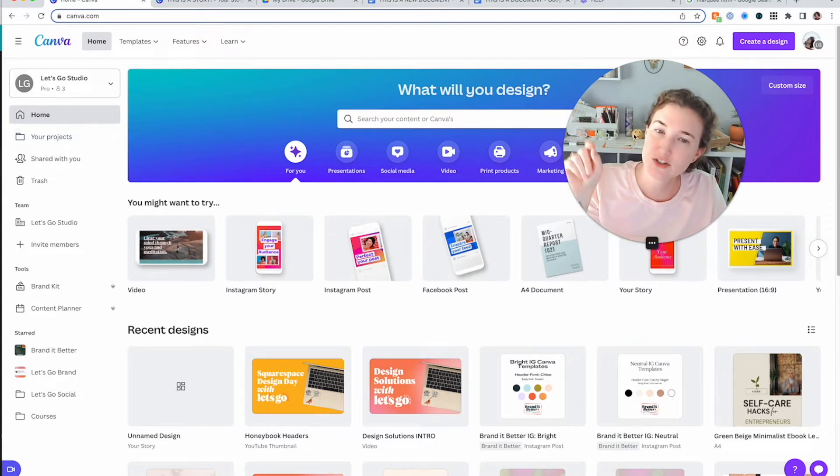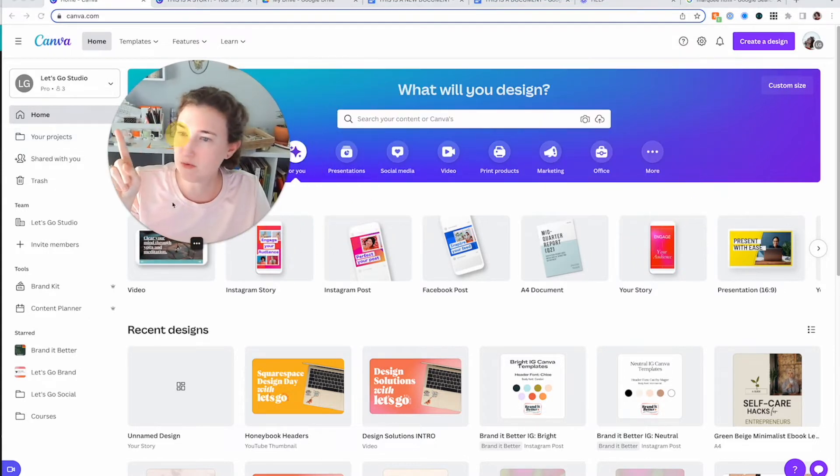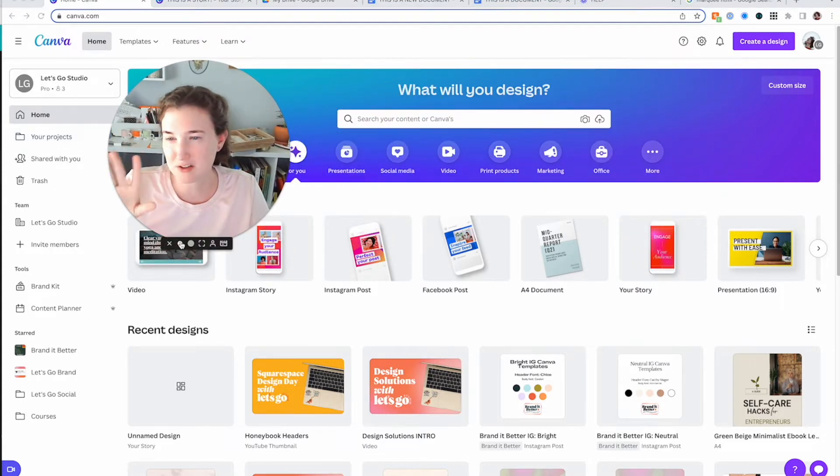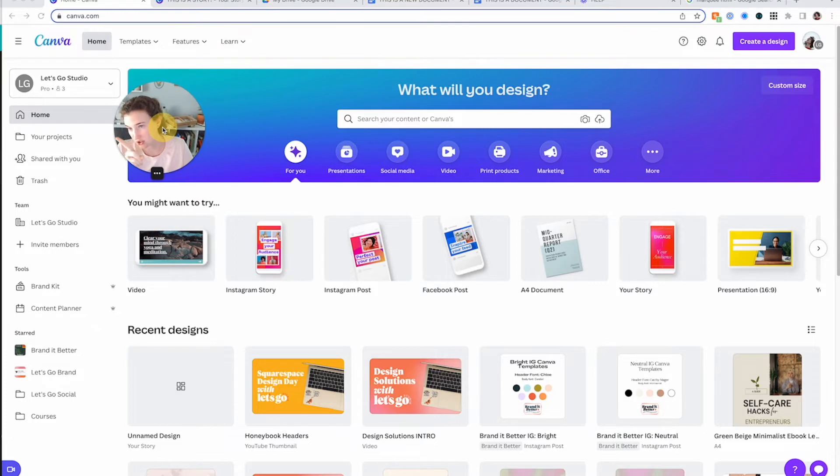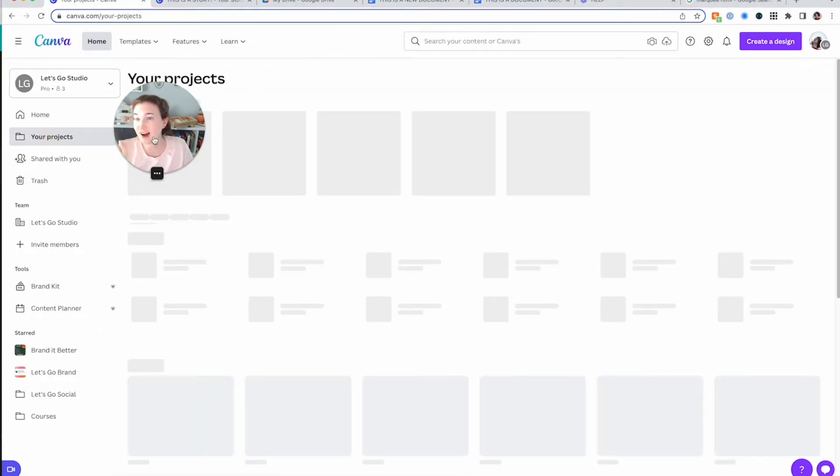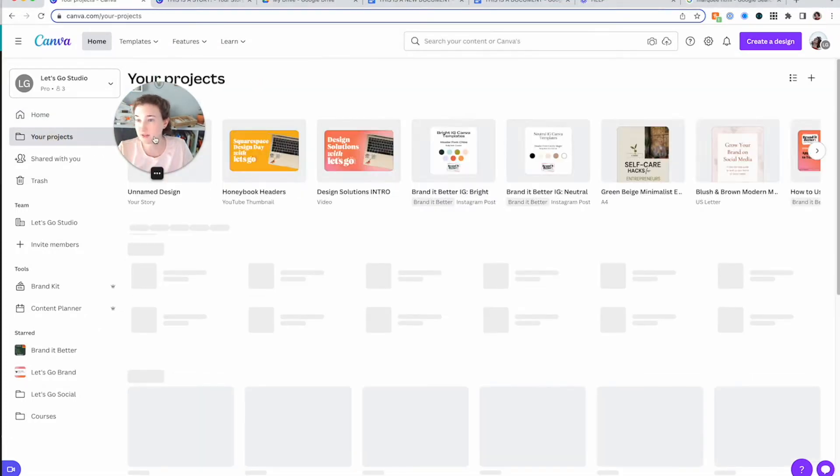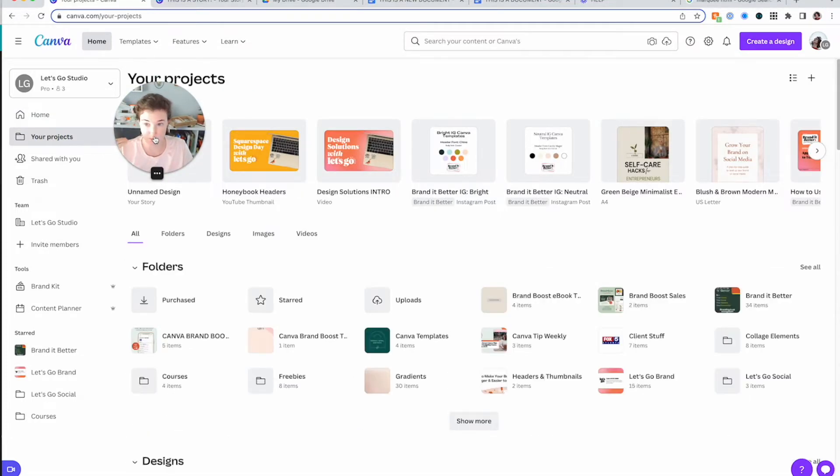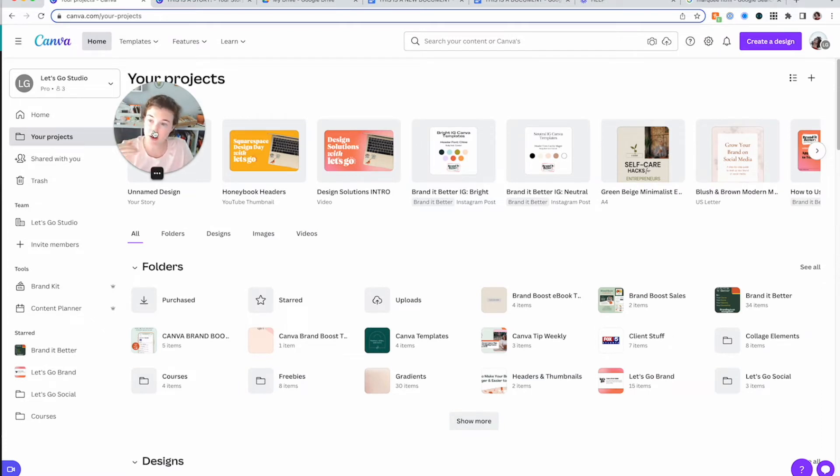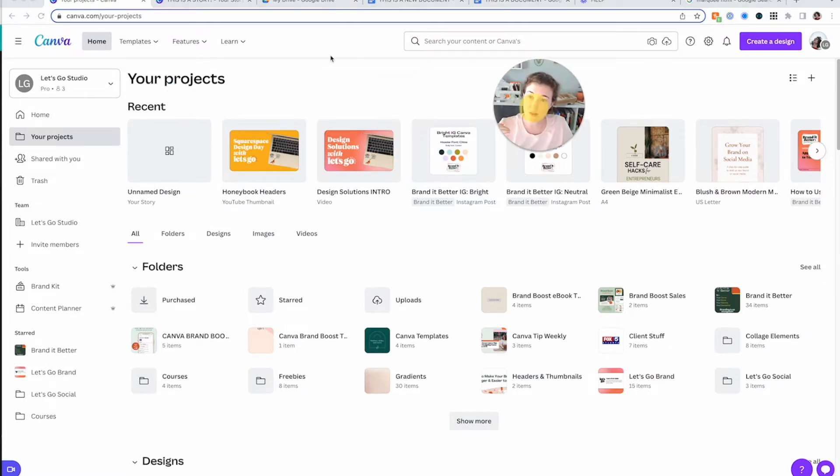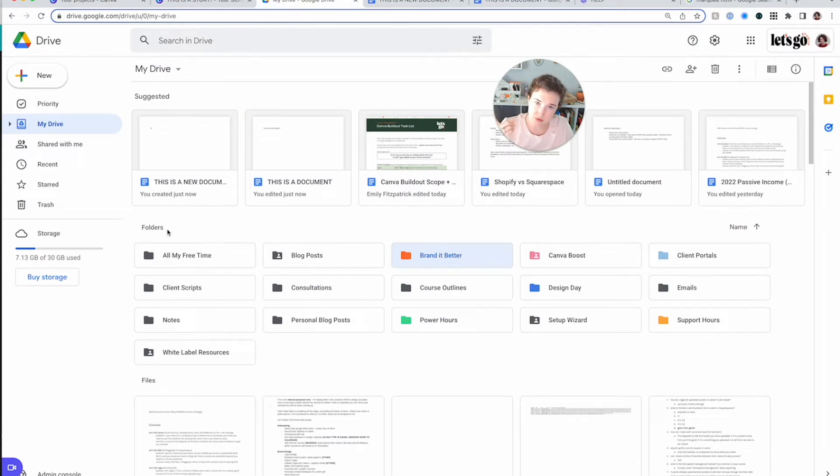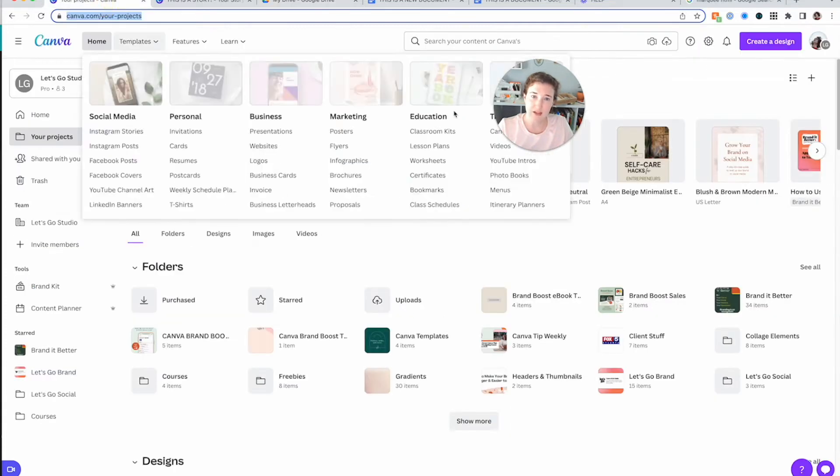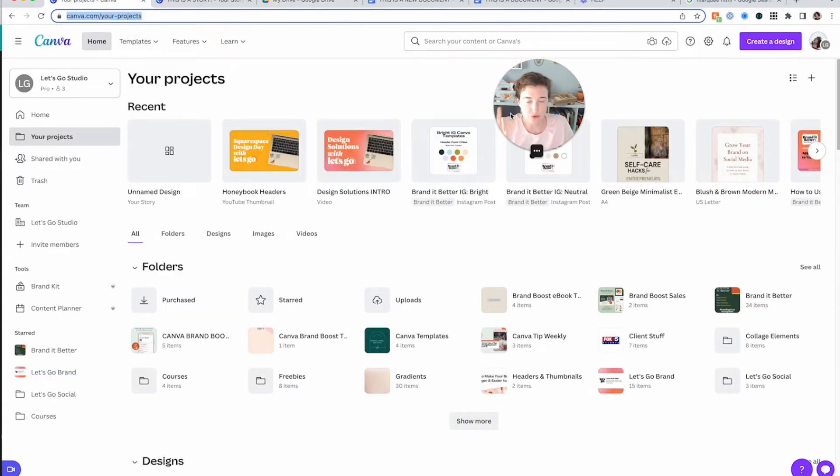So Canva has just changed this. Let's move me over here. Actually, let's make me smaller. Canva has just changed this where now it's called your projects. I don't know why. Am I a CEO of Canva? I'm not. If I was the CEO of Canva, I would just call that folders because that's what it's called over here. But now this is called folders. How hard is that? Folders. We want folders.